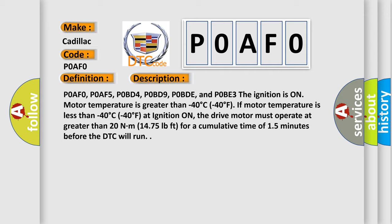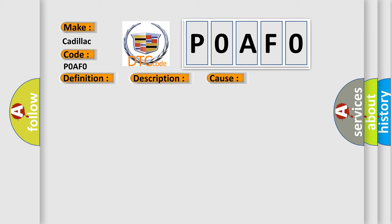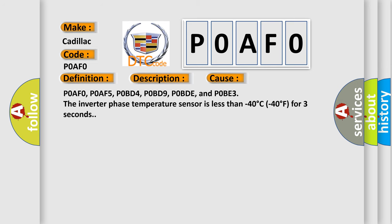This diagnostic error occurs most often in these cases: POAFO, POAF5, POBD4, POBD9, POBDE, and POBE3. The inverter phase temperature sensor is less than minus 40 degrees C (minus 40 degrees F) for 3 seconds.